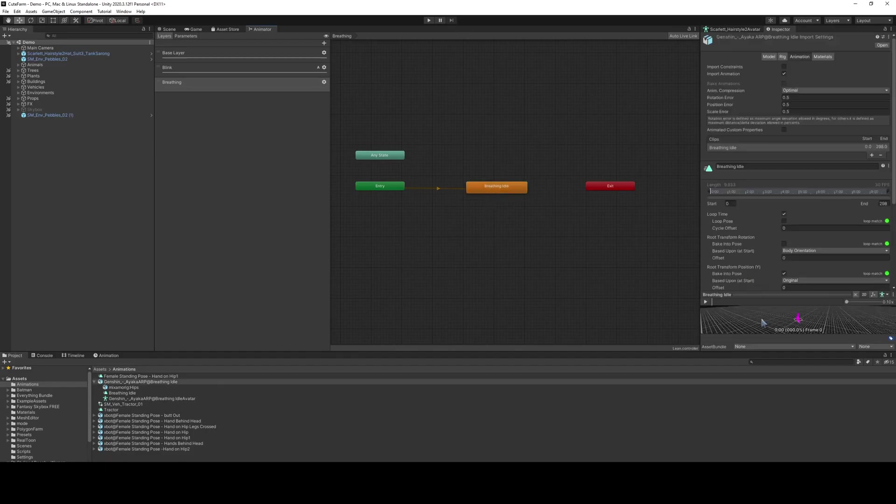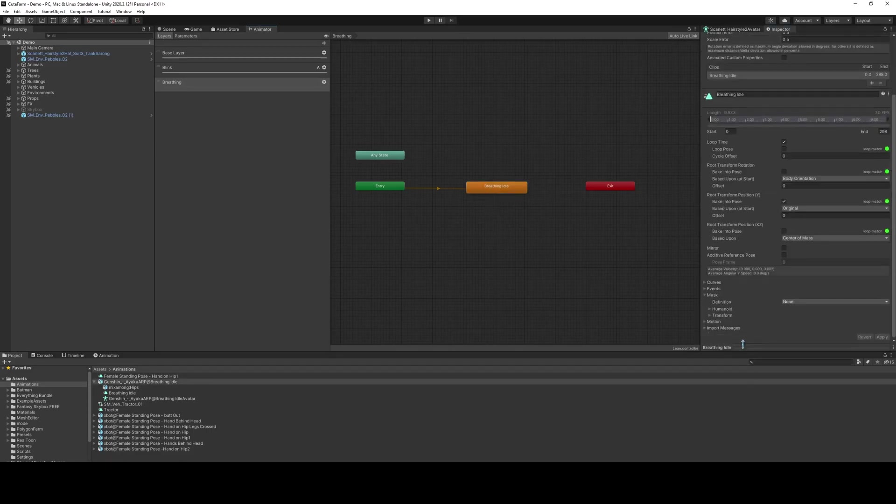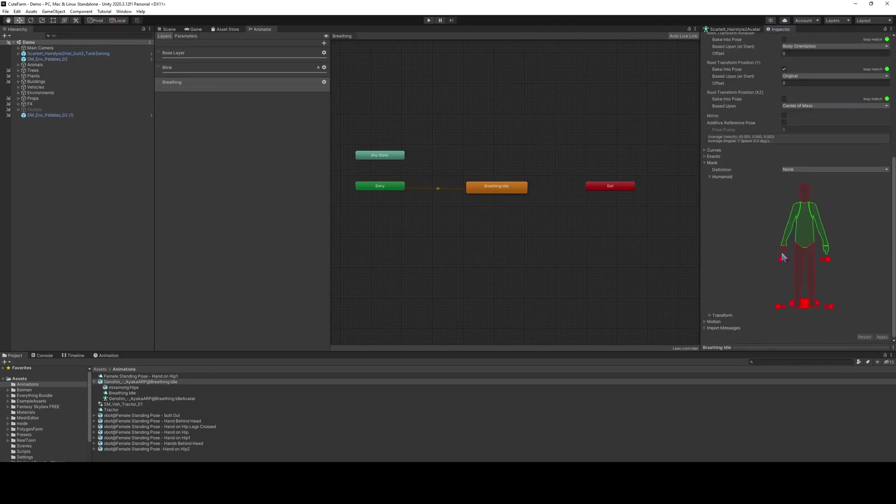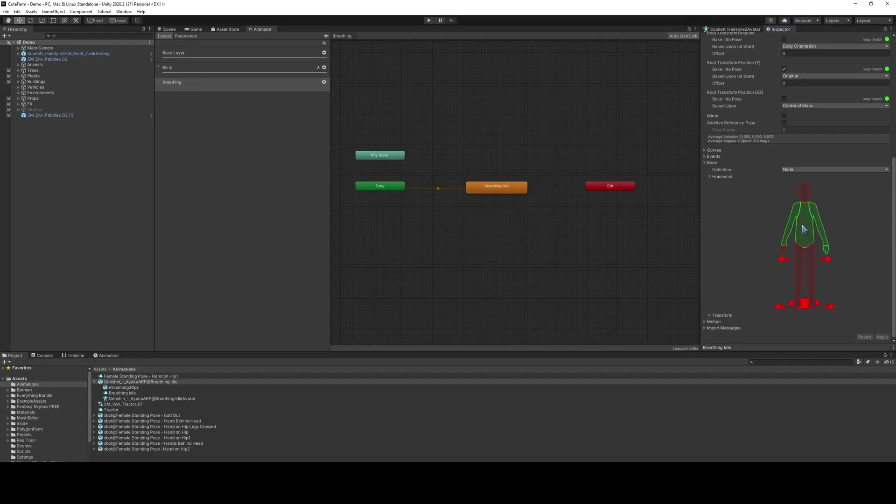We need to go down to the mask. What we're going to do is make it so that only the body and maybe the arms are masked. Green means it's going to be affected, red means it isn't. So it's just going to take the breathing animation of the chest. We can even take out the arms if we wanted to, but I think we'll keep them in for now.